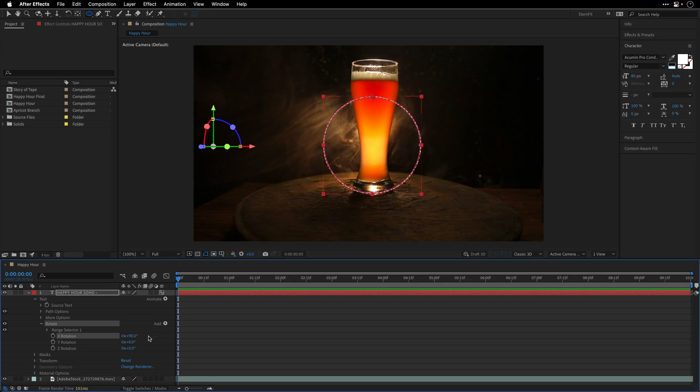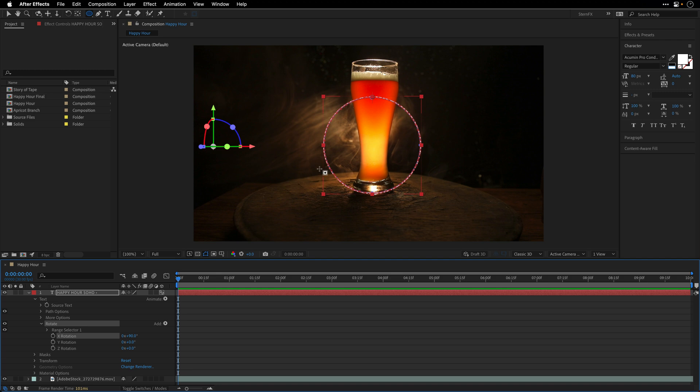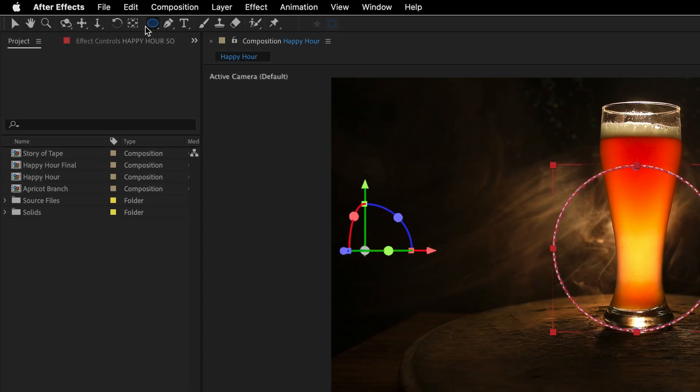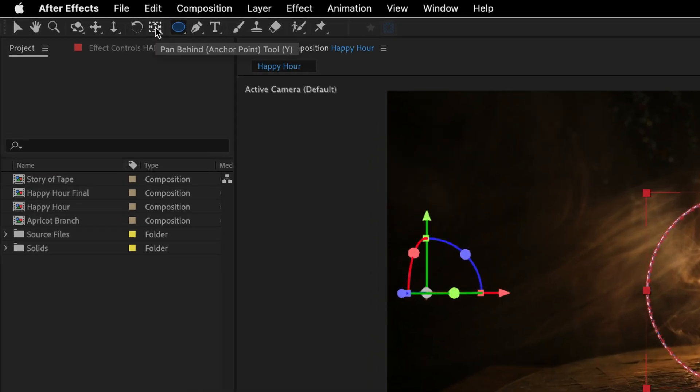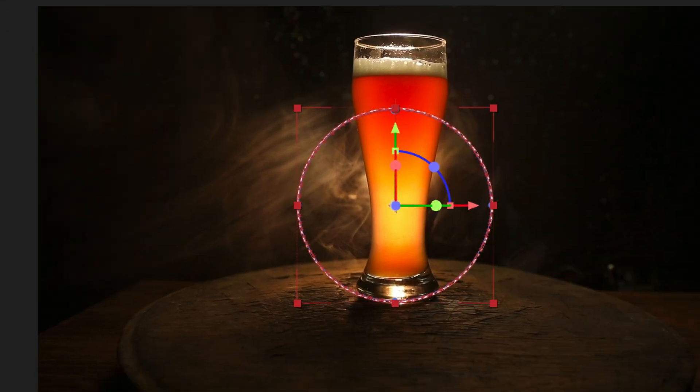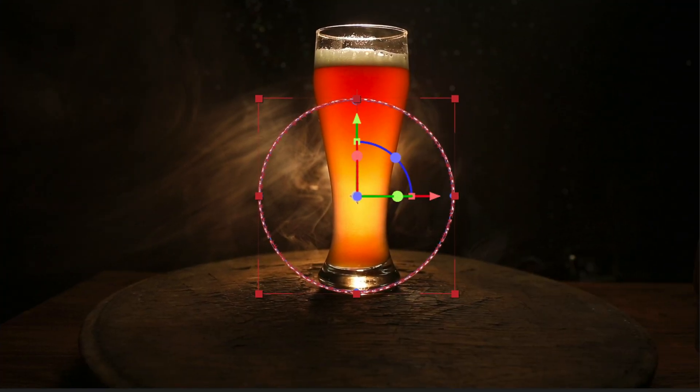But we can change the anchor point, and I want the anchor point to be in the dead center of this mask. To do it, I'll hold down the Command key here on the Mac, Control on Windows, and double-click on the Pan Behind tool. This is just going to help us in a moment when we're going to animate it.